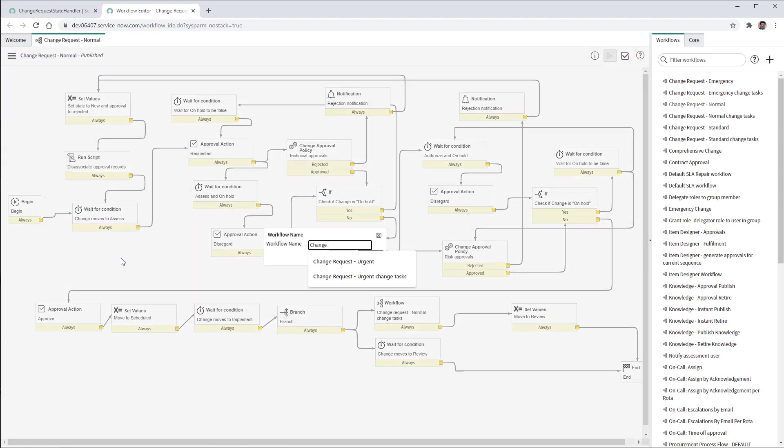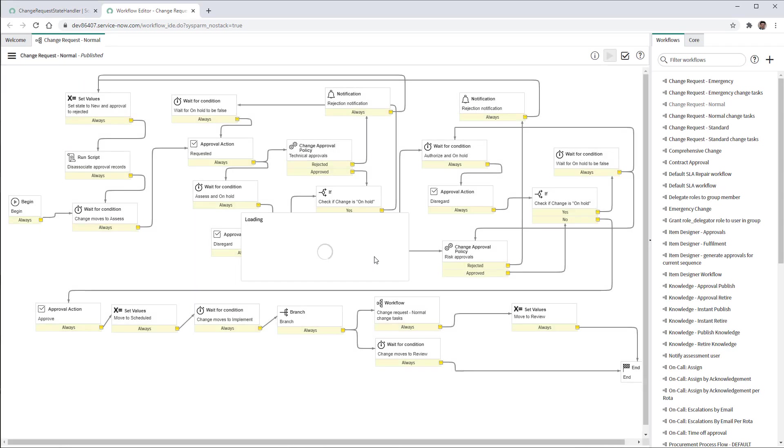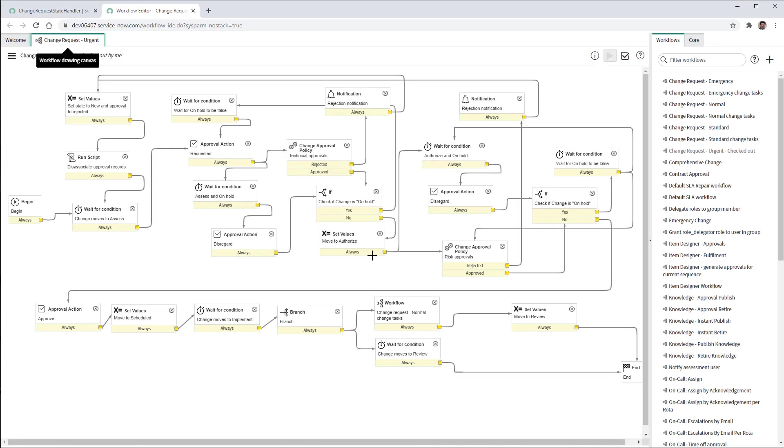Change request urgent. Hit OK. This will clone the workflow and it will check out the workflow to make modifications.